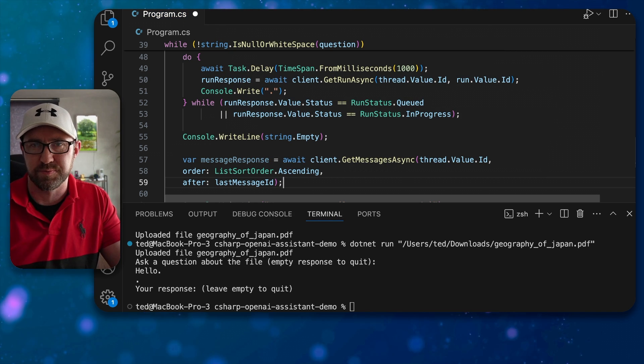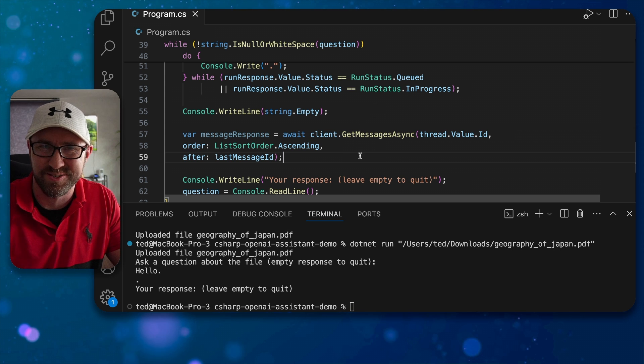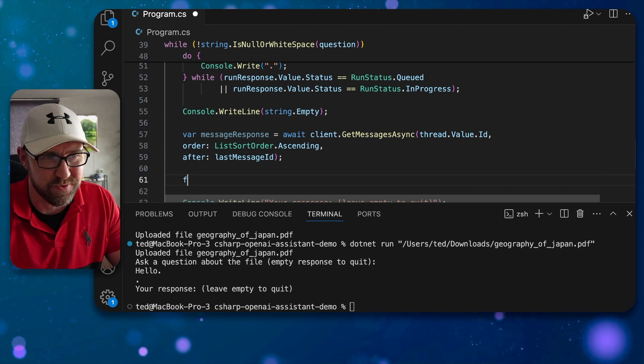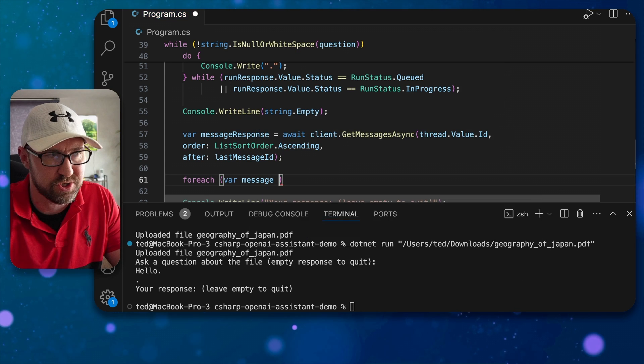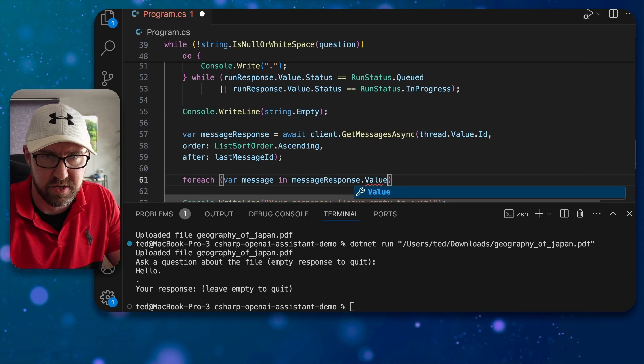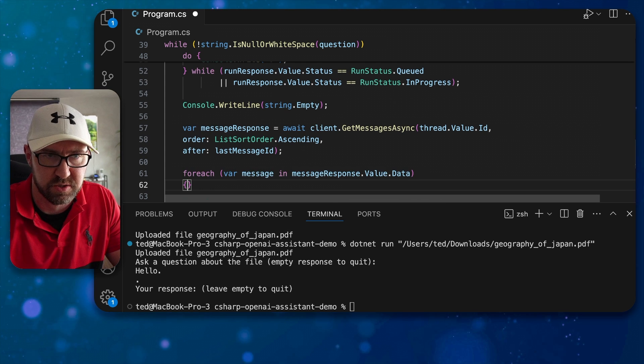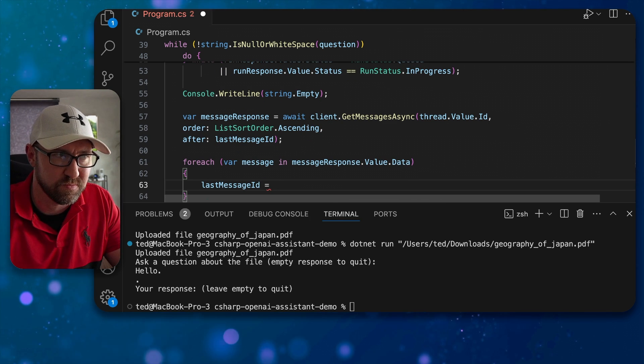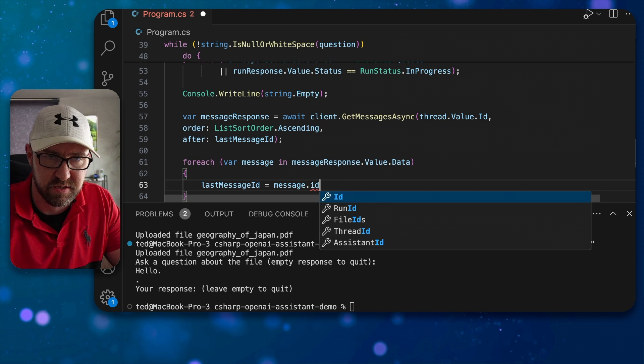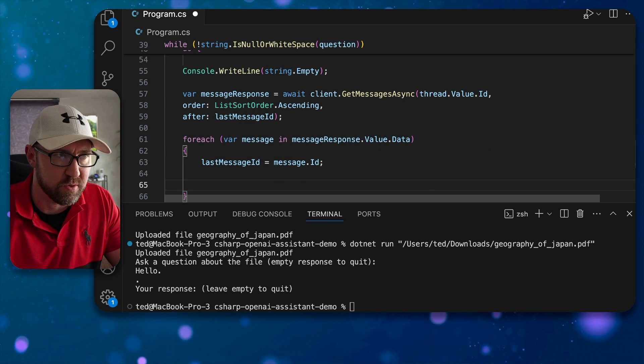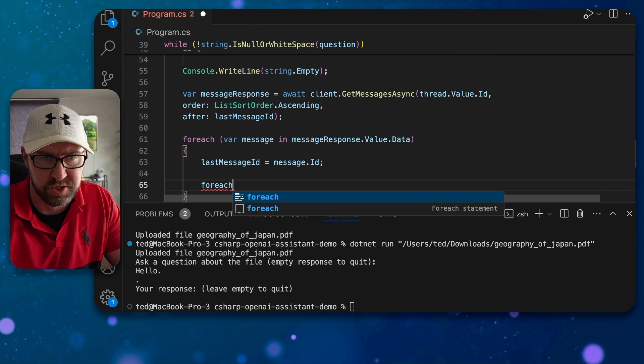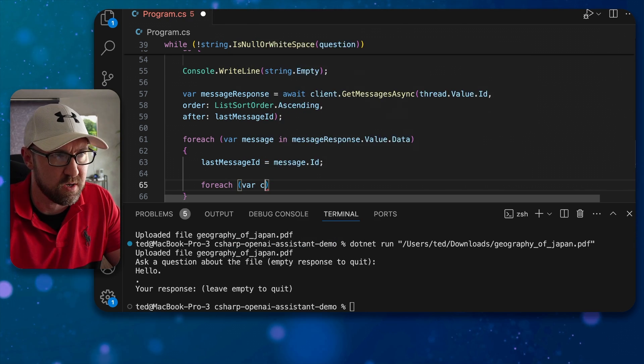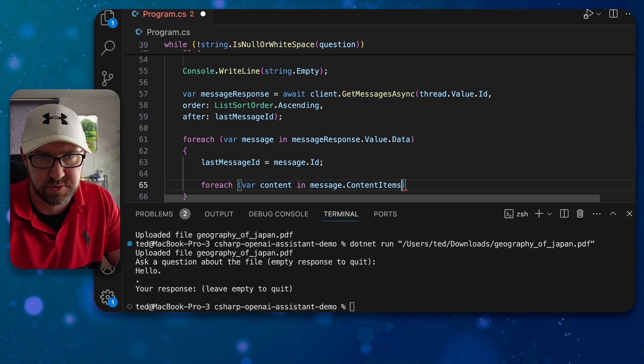Which if null we'll just bring all the messages out. Then let's loop through the messages and get those bad boys on the screen. So if we do for each var message in message response dot value dot data, like so, we set the last message id to the message dot id like so and then we have to loop through the content in those messages. So for each var content in message content items.